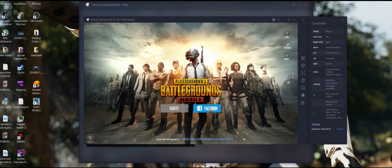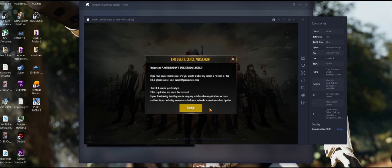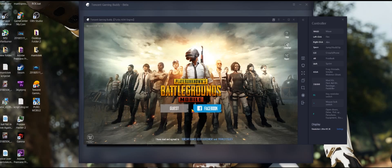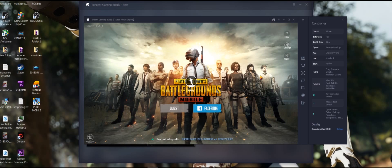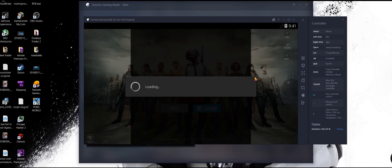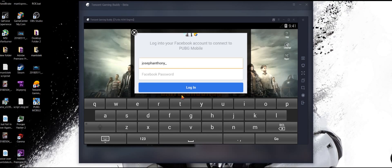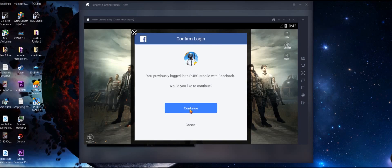If you have an existing account, there's no need to worry — it will not prompt you to create an account again, unlike other emulators out there.